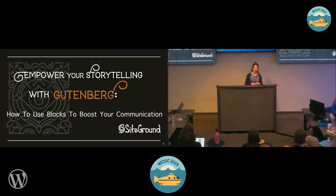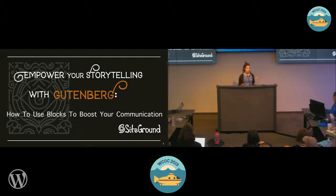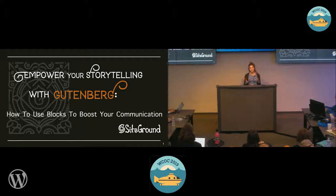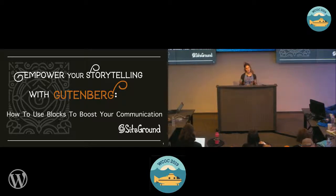This session we're going to be talking about Gutenberg. I want to start by saying that I am a content writer, a content creator — I'm not a developer. So this talk is going to be geared towards content creators, and I'm going to be talking about the power of Gutenberg and how we can use it as power users, focusing on storytelling and how we can use Gutenberg to really boost our communication, whether you're a blogger or whether you manage a website for your company or organization.